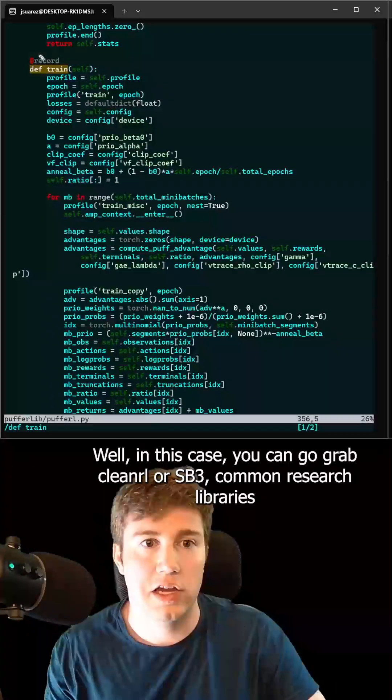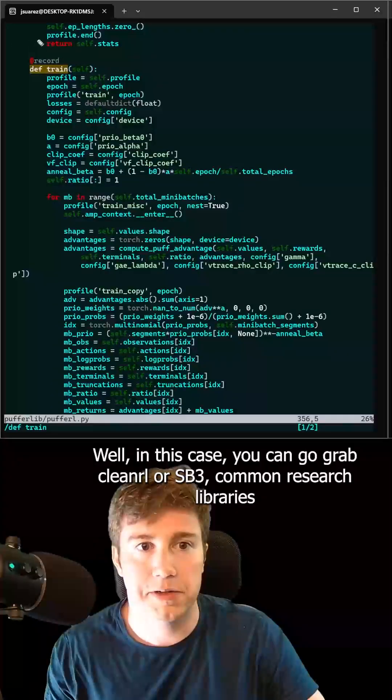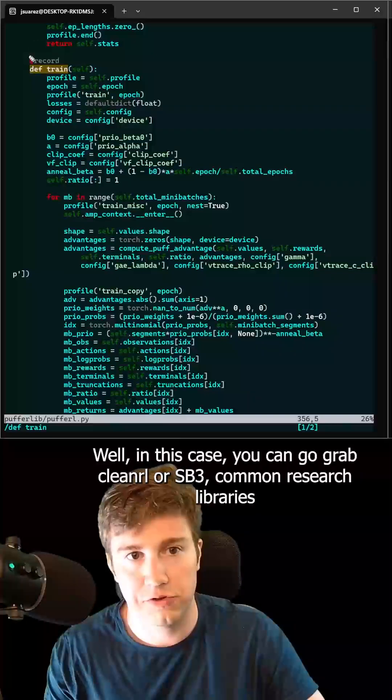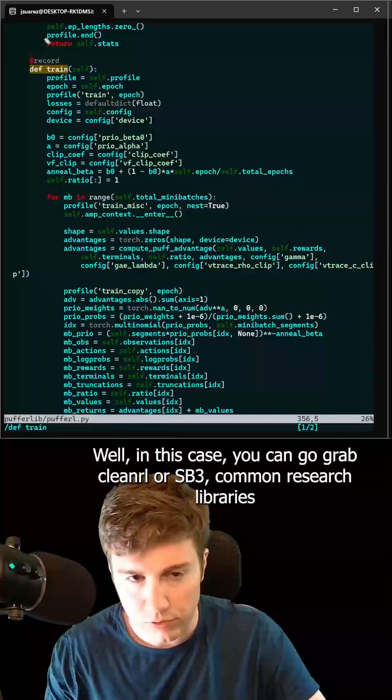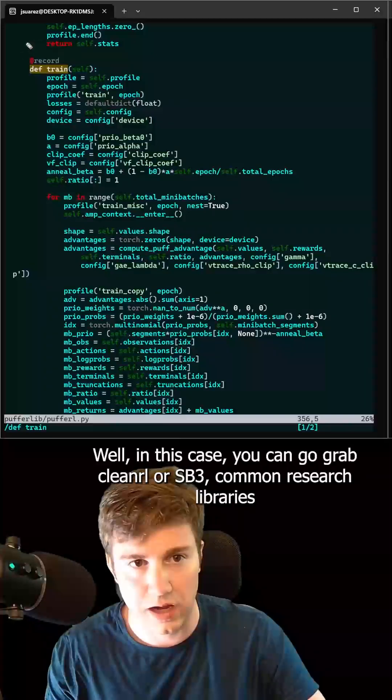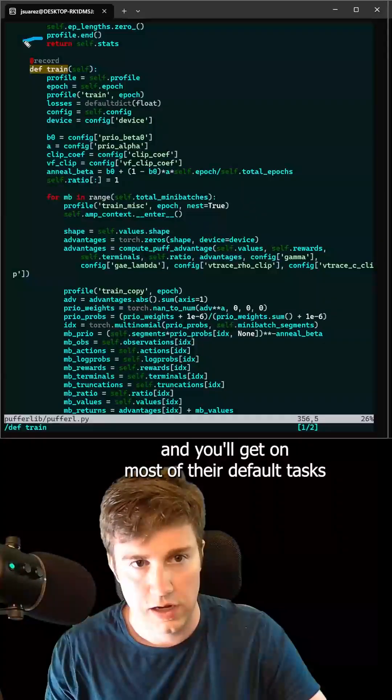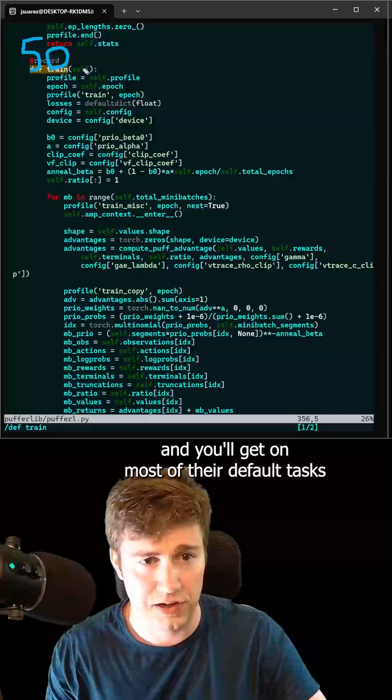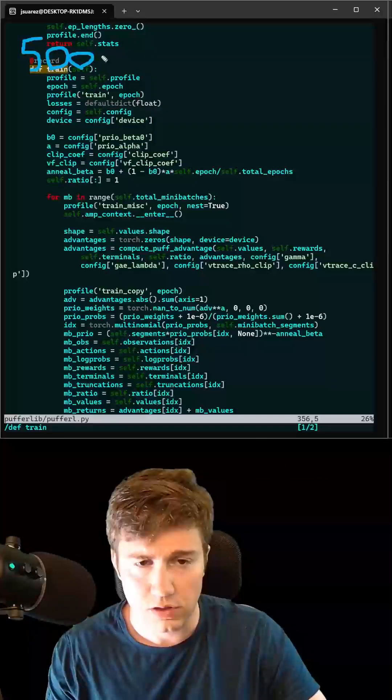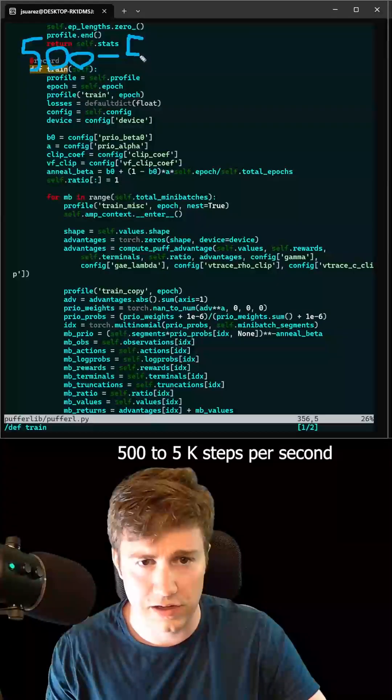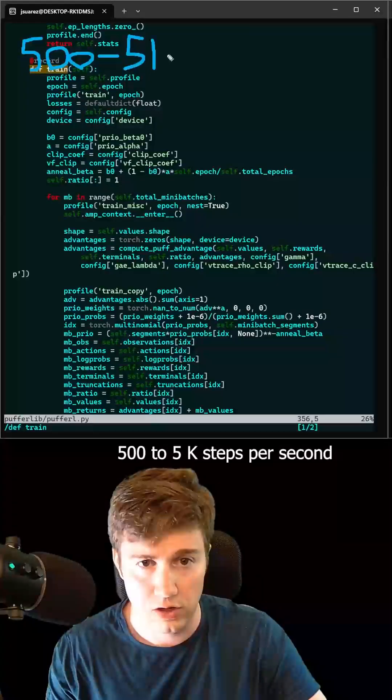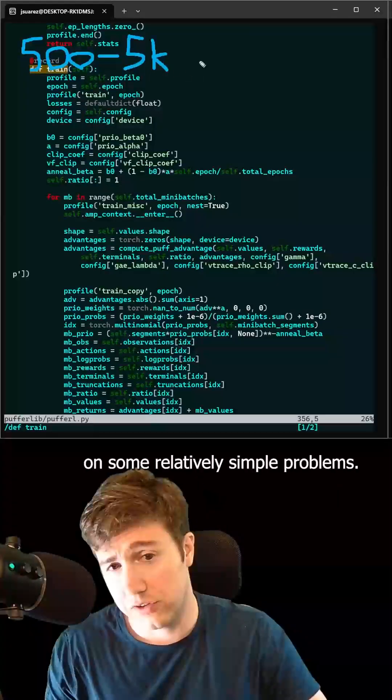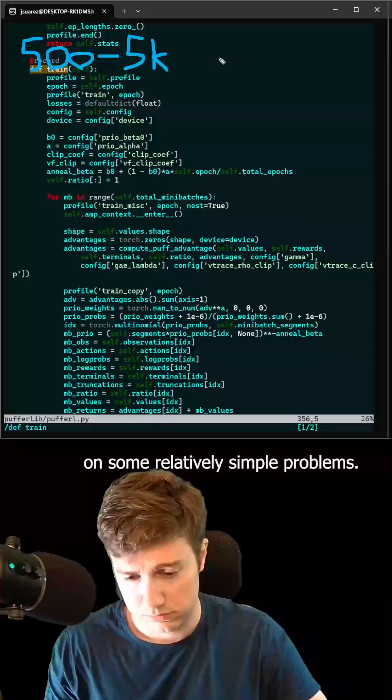Well, in this case, you can go grab CleanRL or SB3, common research libraries, and you'll get, on most of their default tasks, 500 to 5k steps per second on some relatively simple problems.